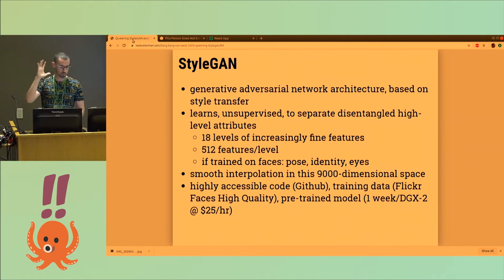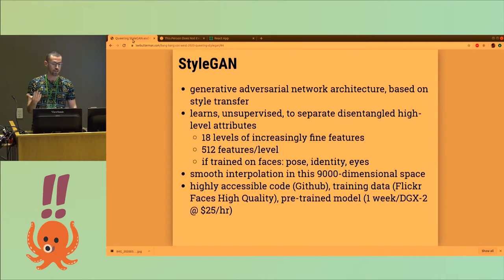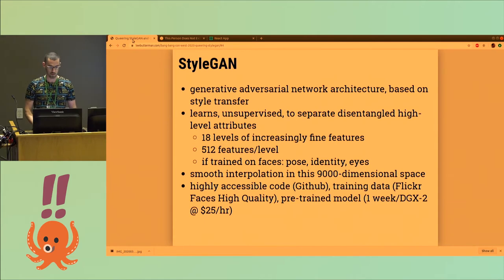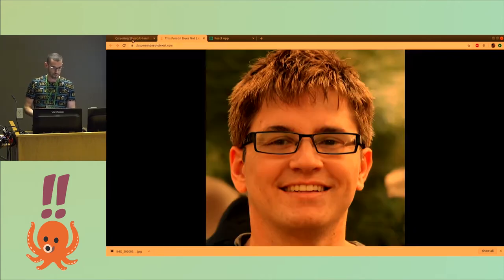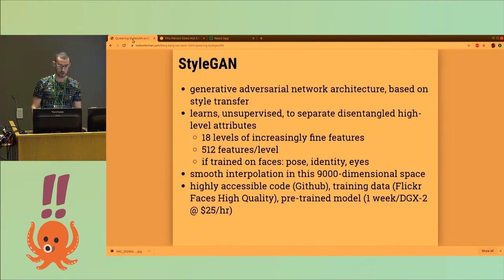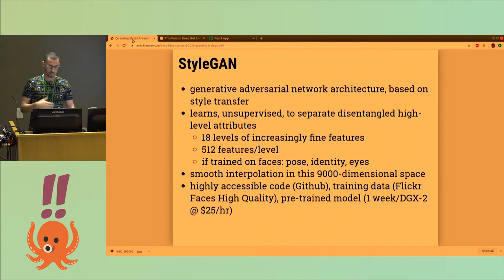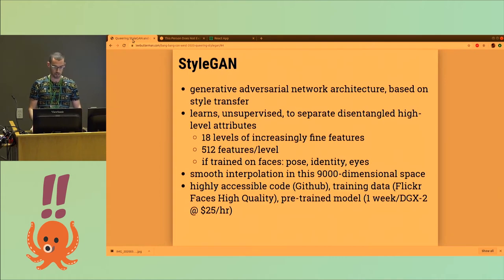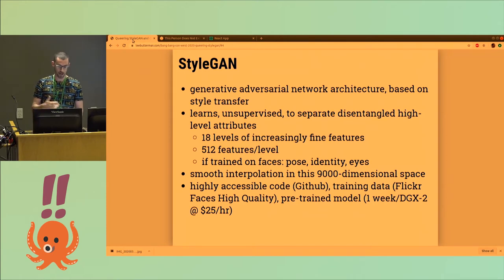If you're doing faces, you can separate a blurry background from your eyes and teeth and whatnot, and you can smoothly interpolate in the 9,000-dimensional space it works in. All of these faces are somewhere close to the zero face in this 9,000-dimensional space. The code's available, the training data's available from Flickr, and there are several pre-trained models available. If you have a week or so on a machine that costs $25 an hour, you too can make your own models.